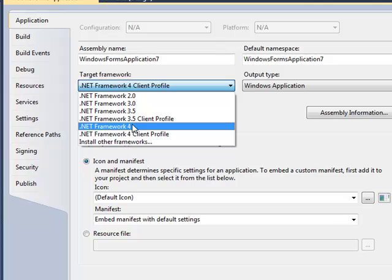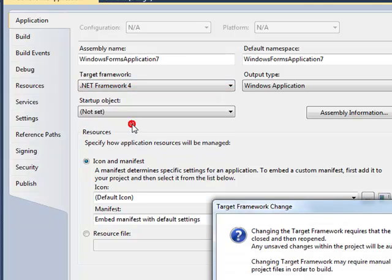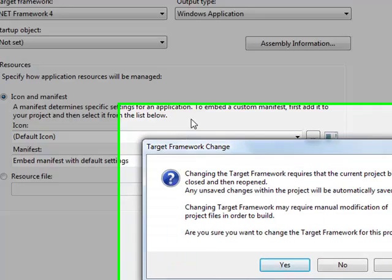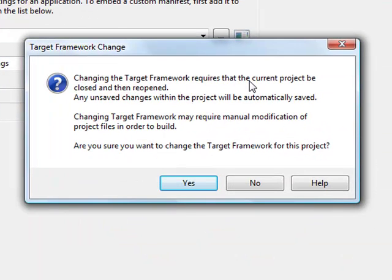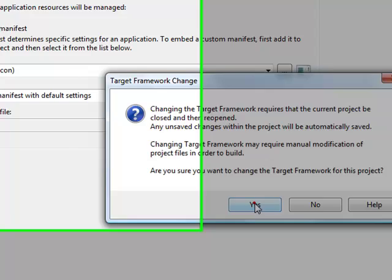If you target your application to the 4.0 framework, you will need to have the 4.0 framework installed on the application. You will be prompted for this dialog that you need to save any changes before committing this change.